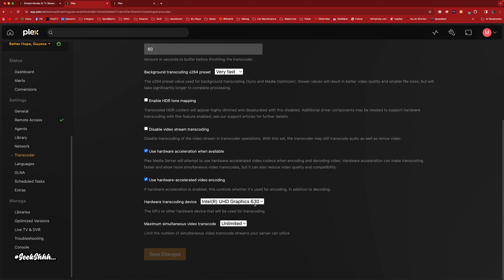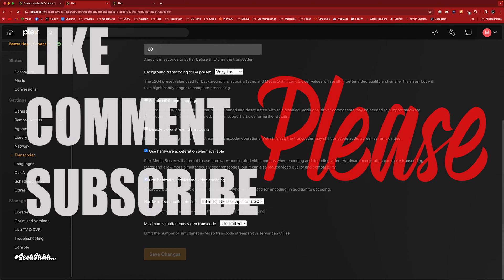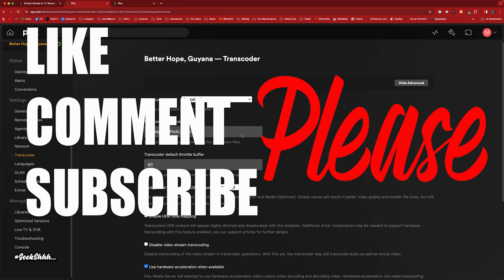That is, I believe, the third-best integrated graphics you could get from Intel. I believe it goes 770, 730, and then the 630, if I'm not mistaken.